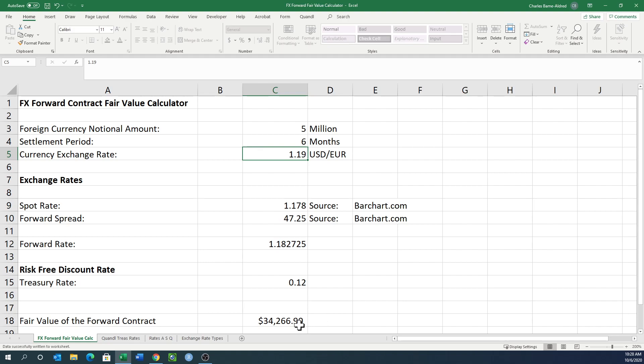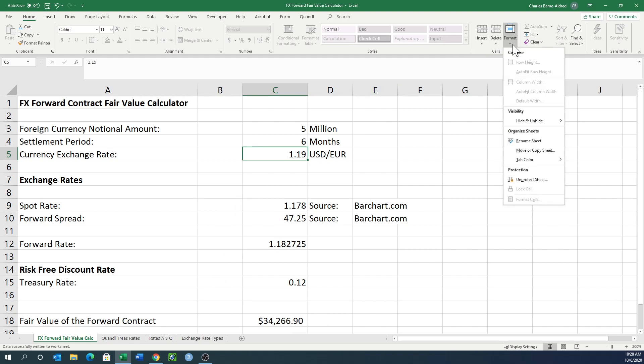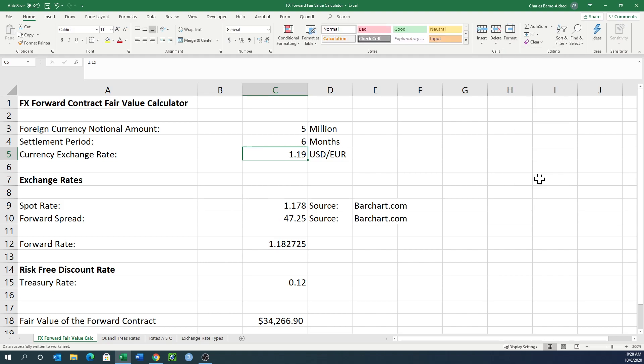I'll let you figure that one out. But let me unprotect this sheet so you can see where all this stuff is coming from. Right here is the calculation of the forward rate: it's the spot rate C9 plus C10 divided by 10,000.